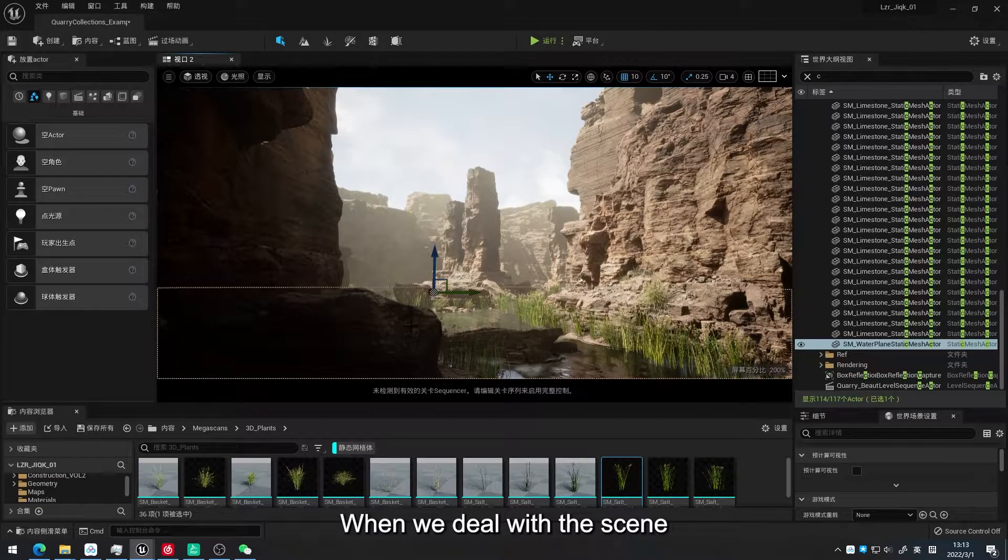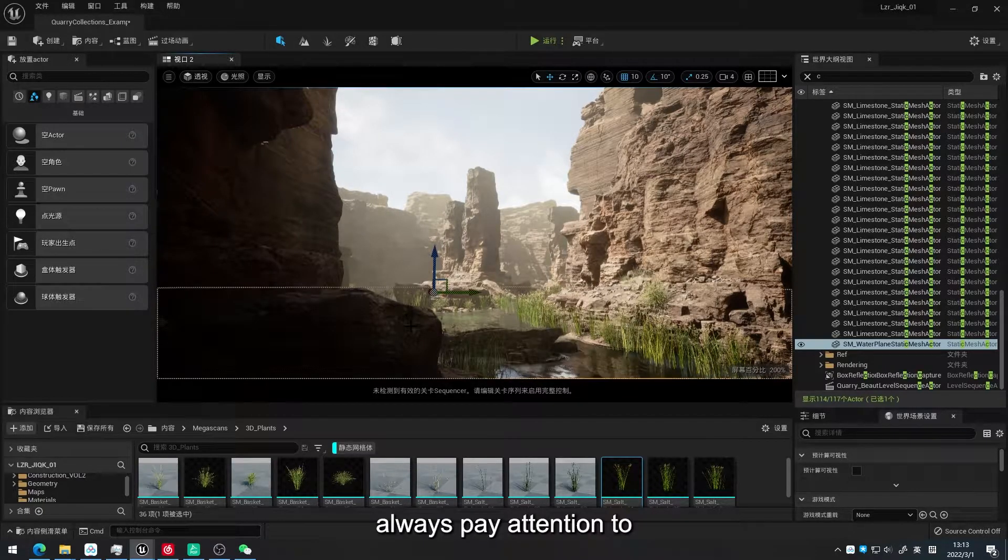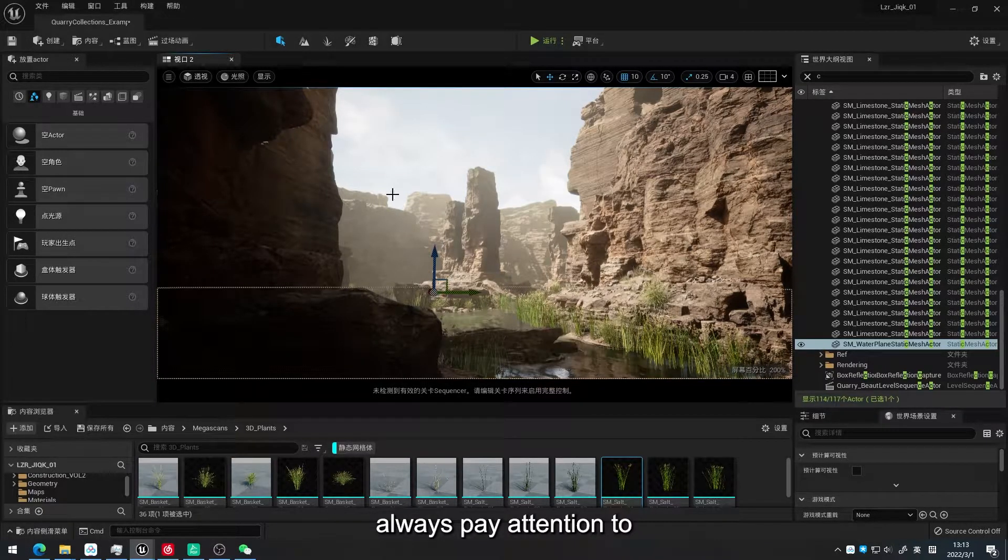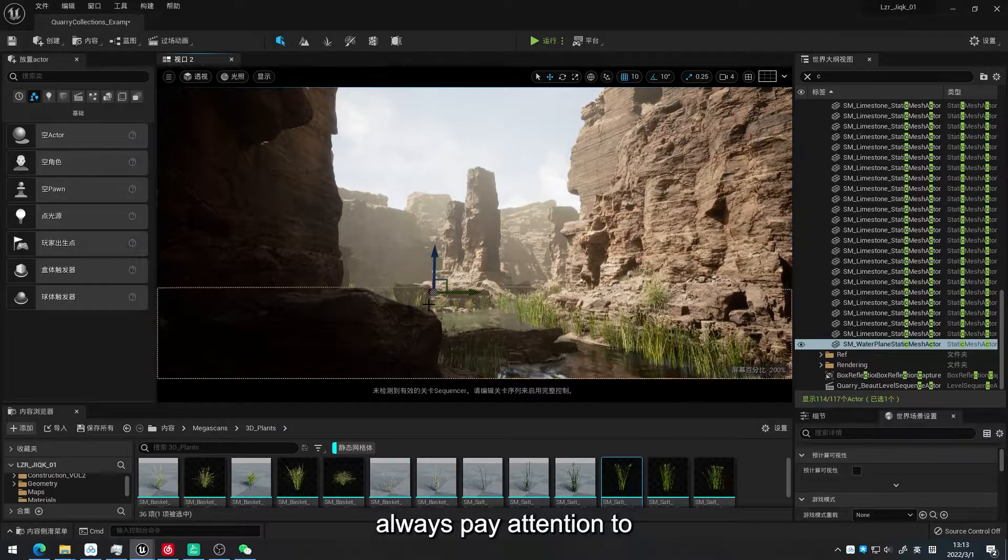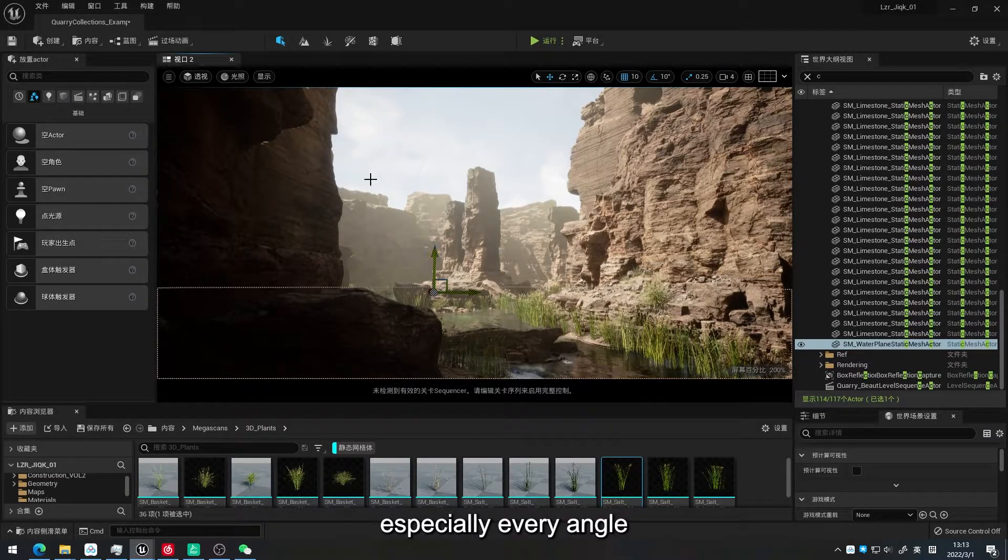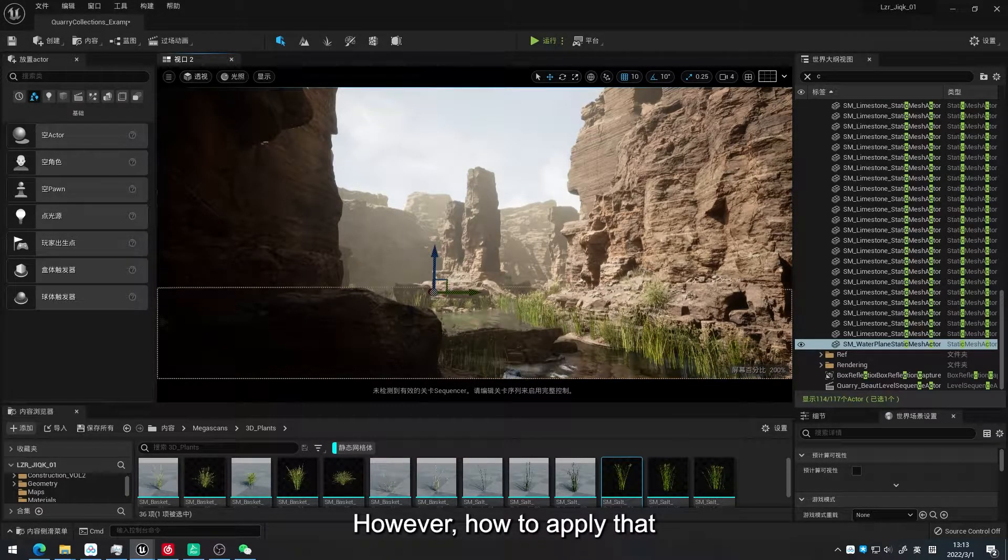When we deal with the scene, always pay attention to every angle. However, how to apply that?